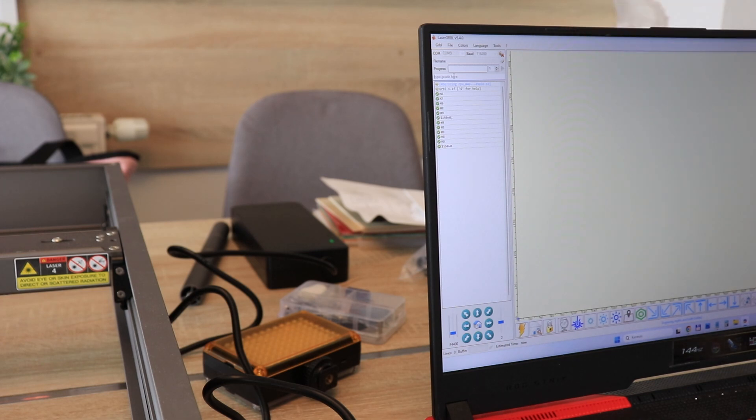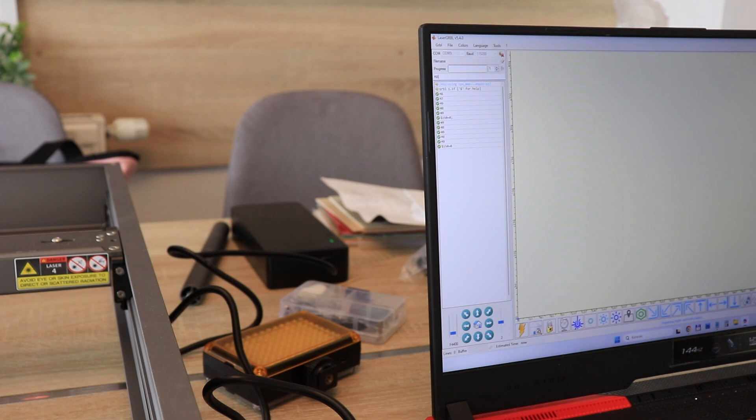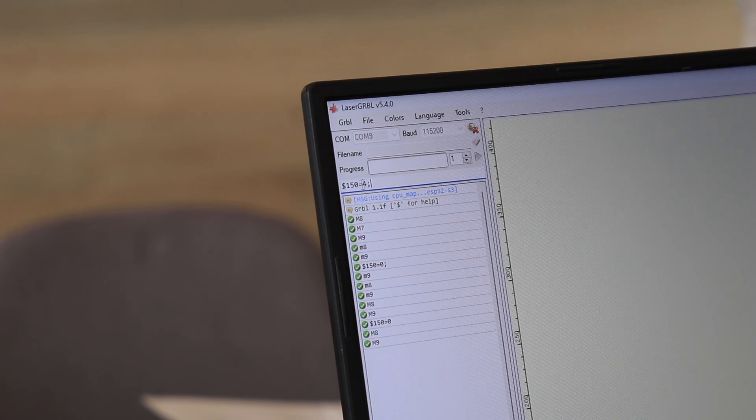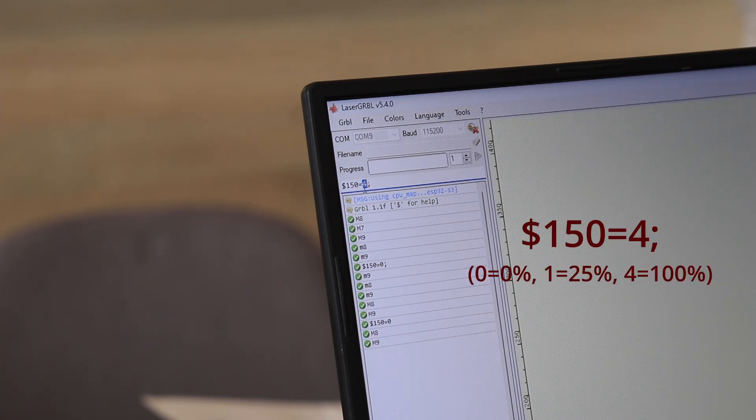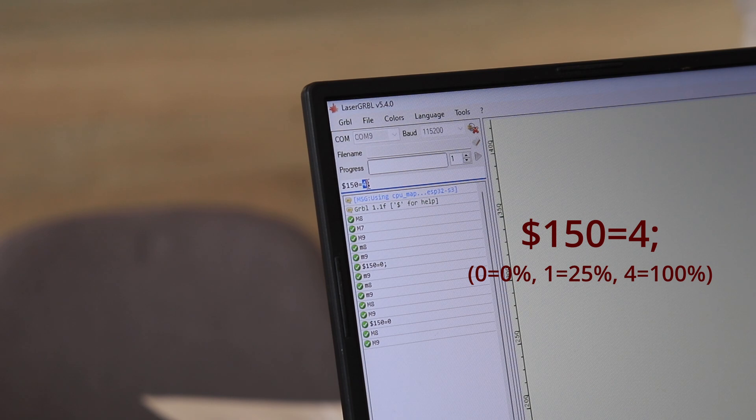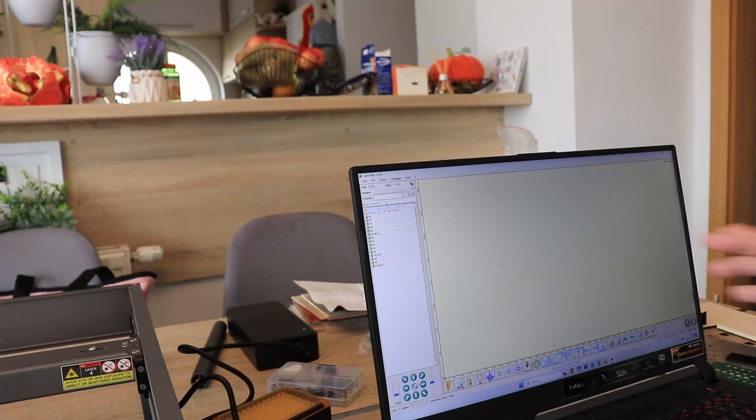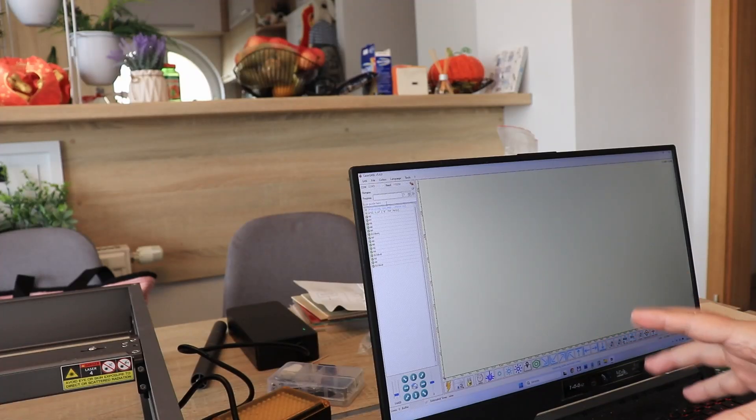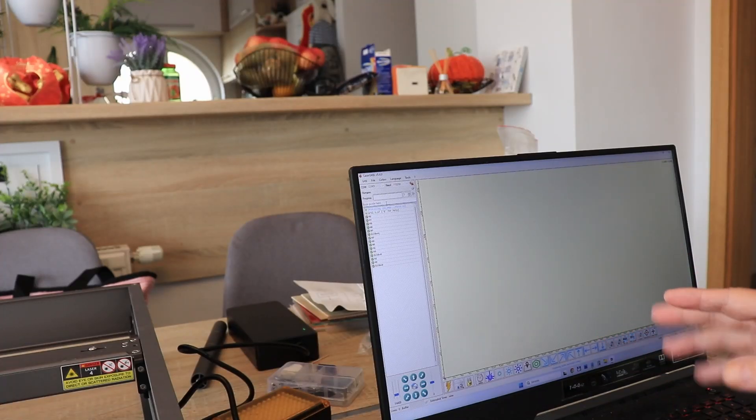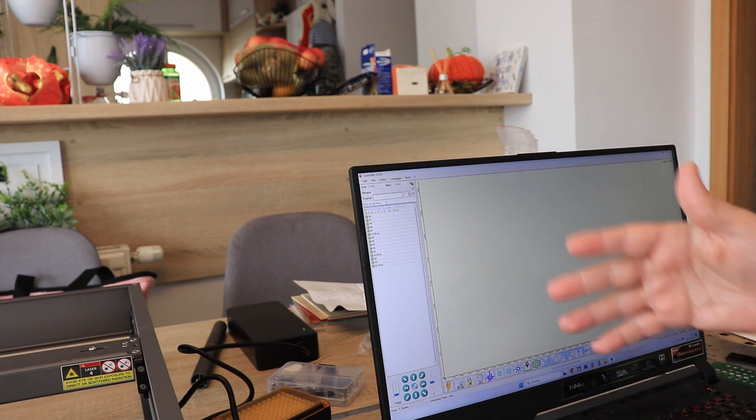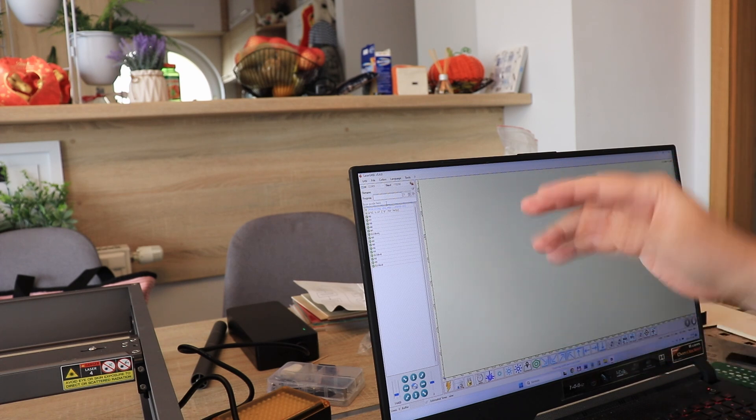For example the air assist pump we can enable here by typing the command M8 and with M9 we can disable it. But we can also change its power by typing this command here. This number is between 0 and 4. 0 is completely disabled. 1 is 25% and 4 is the maximal power. It also has some limitation in offline engraving. But I explained this in my previous video with the 22W Falcon. So I will not go into details with this one.